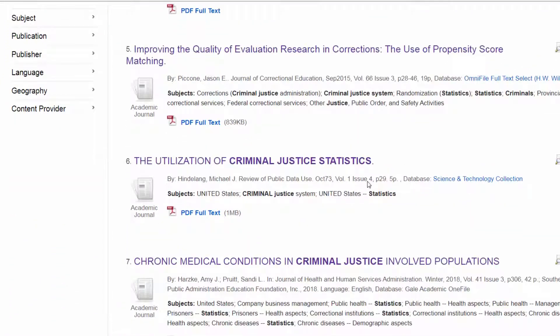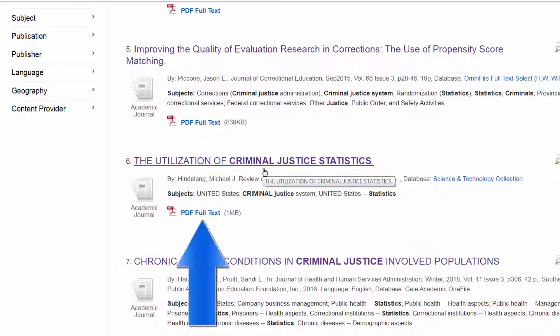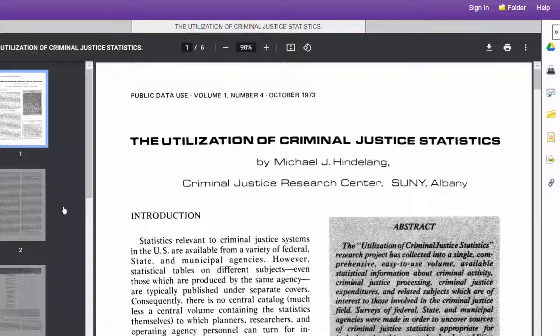For your first assignment, if you're interested in how to use statistics for criminal justice, click on an article's full text link. The complete article pops up right in the middle of the screen.